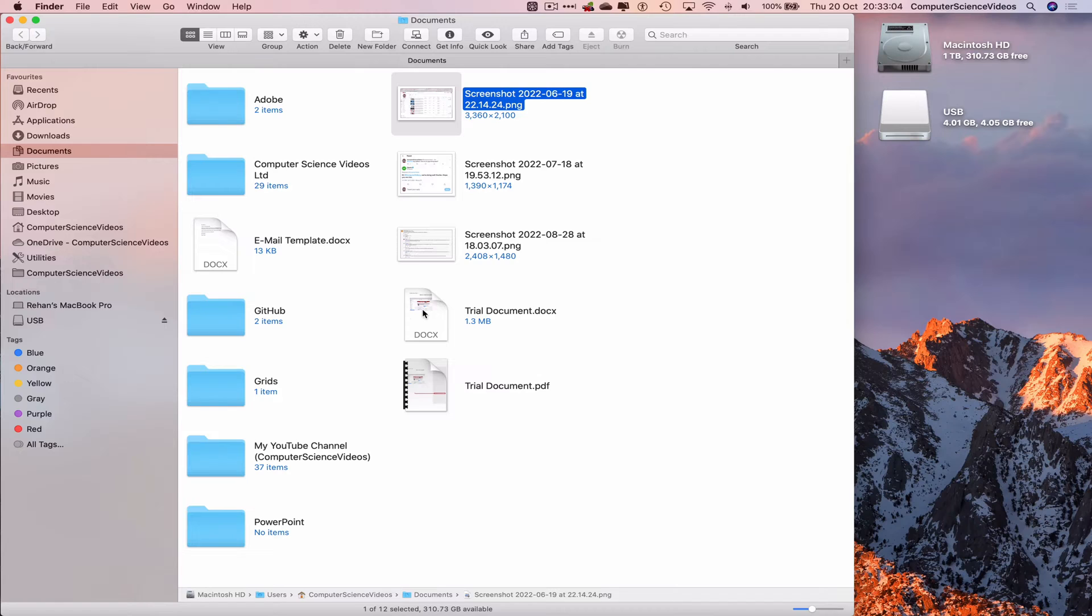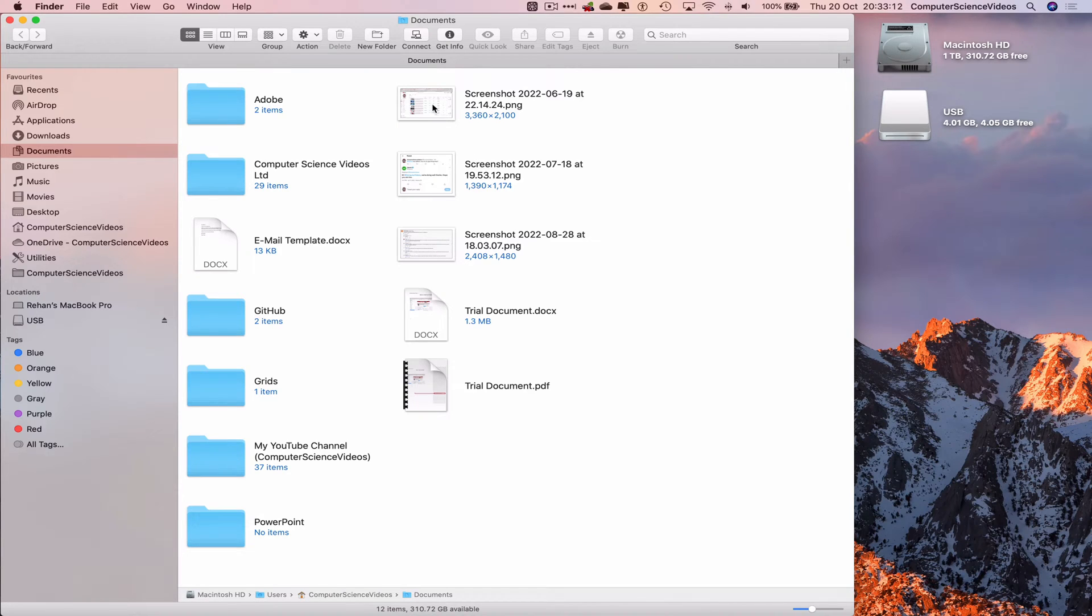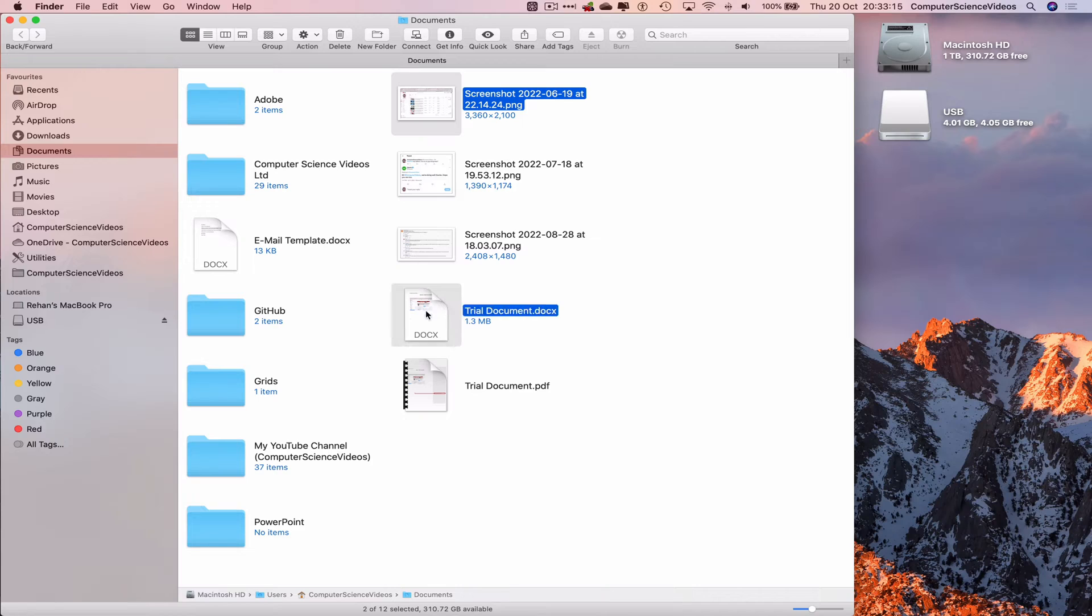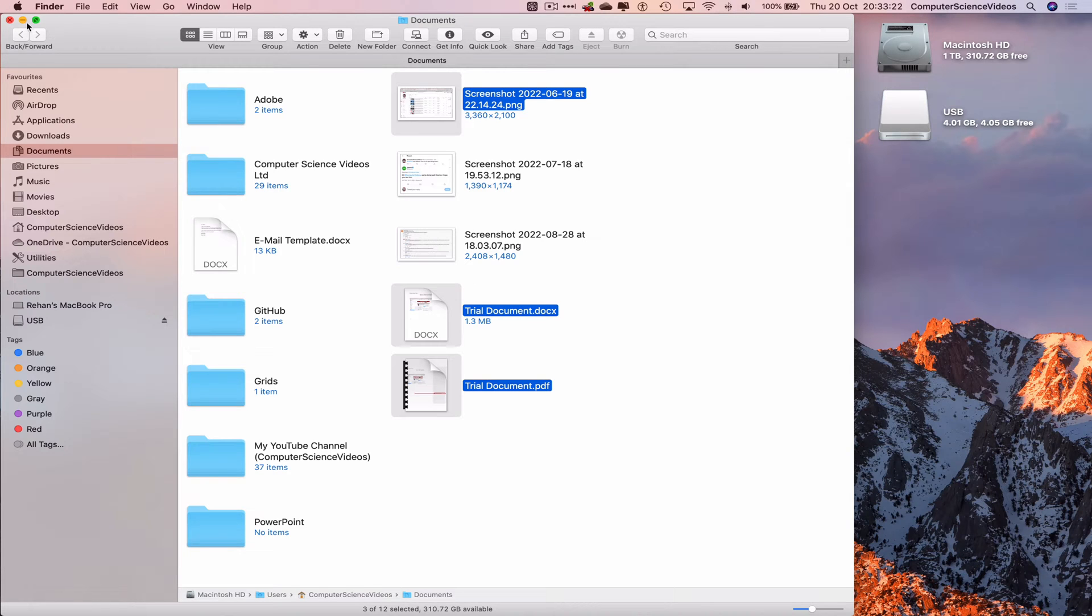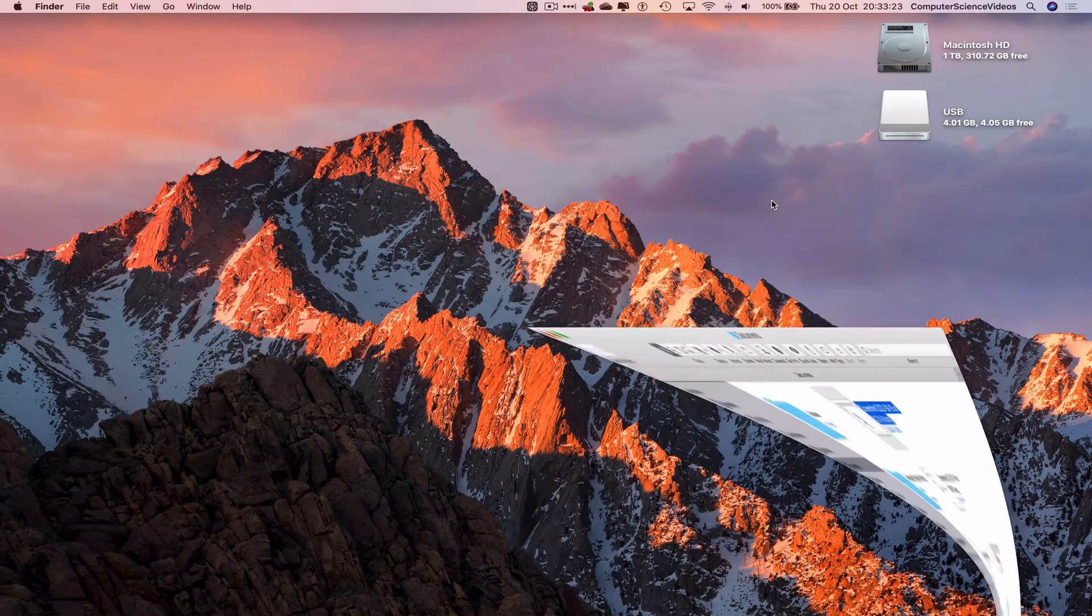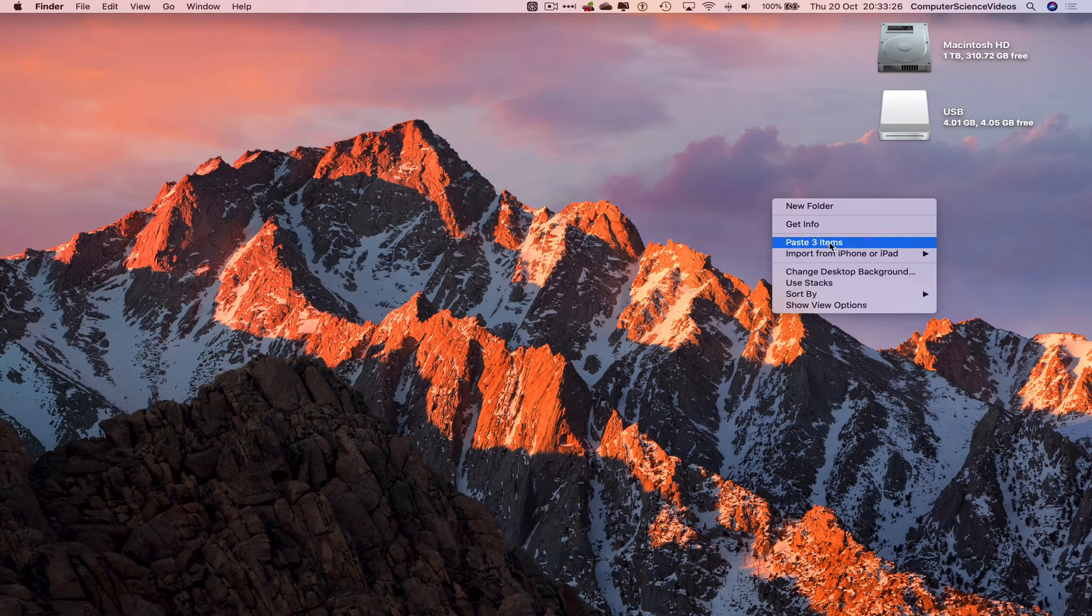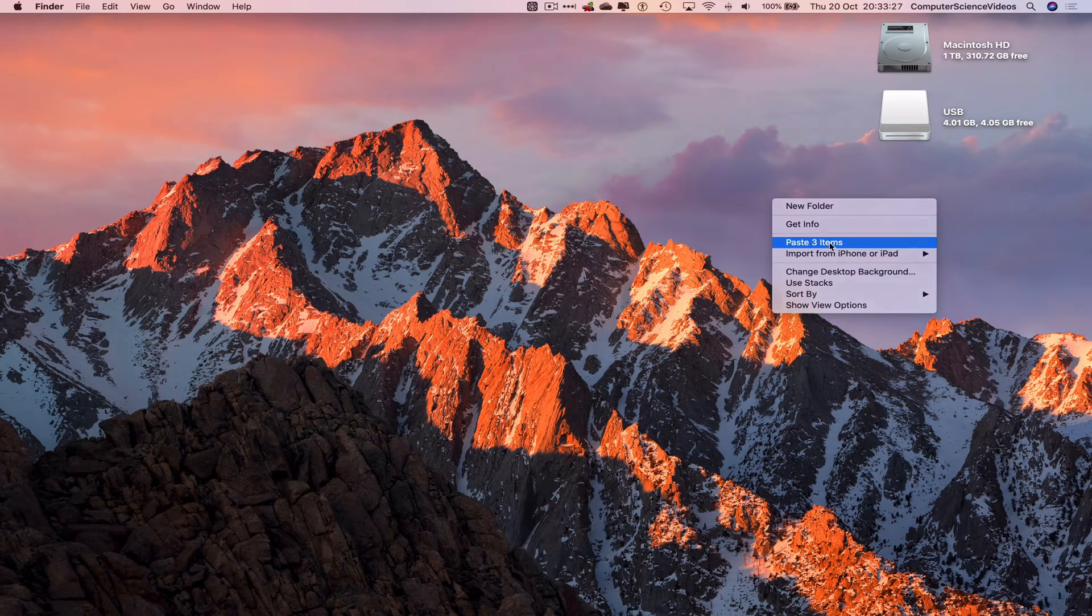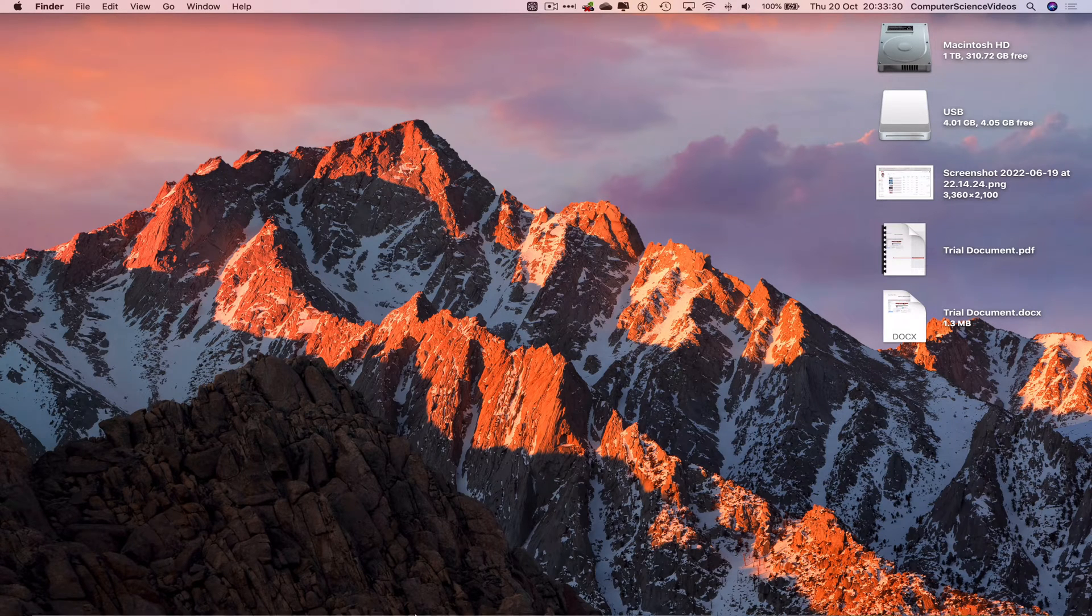So in order to select all three files click on one and then press down command, click number two and three, command C to copy, go to the desktop after we minimize finder for the moment, paste three items. That's all done.